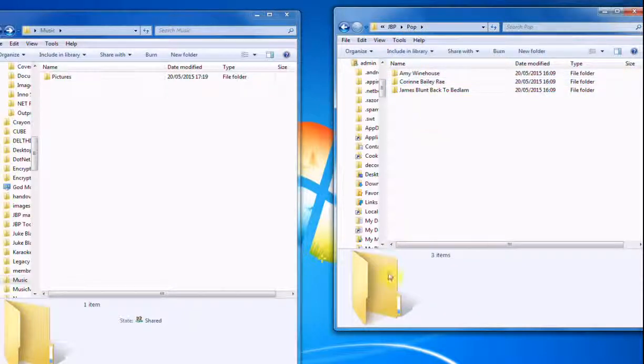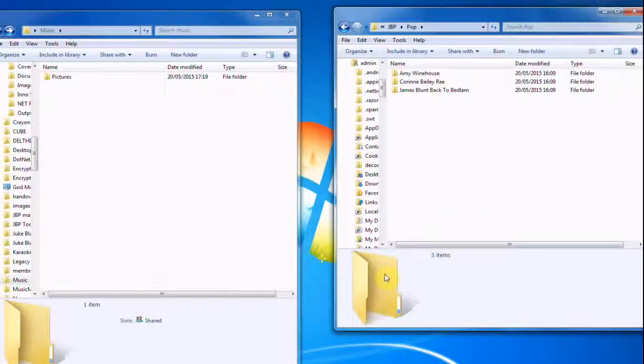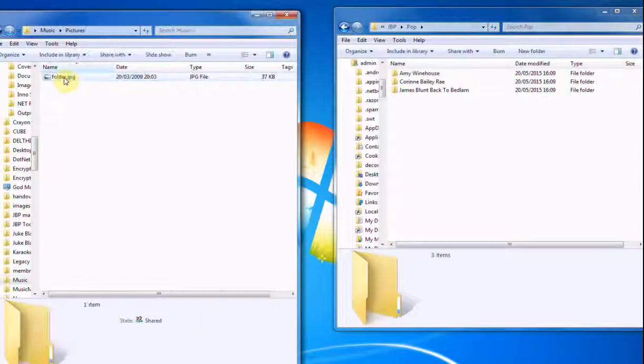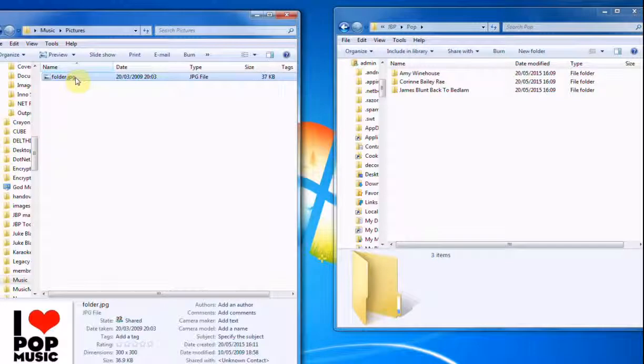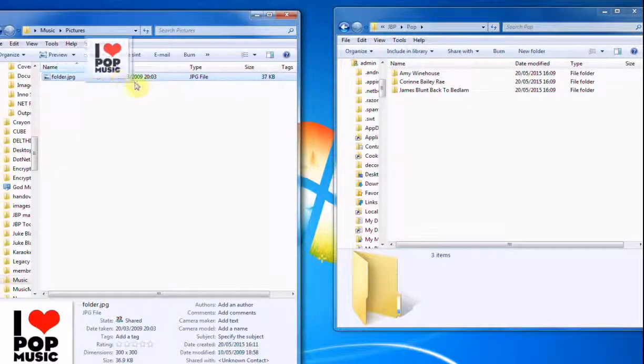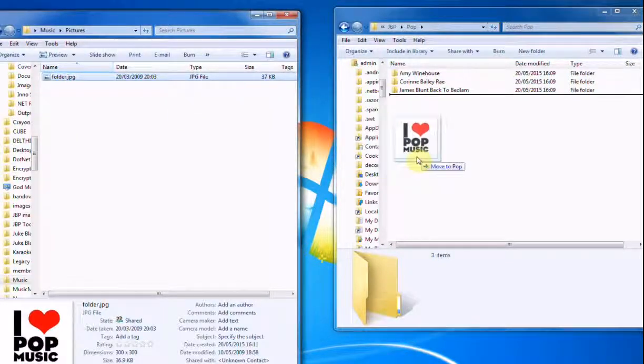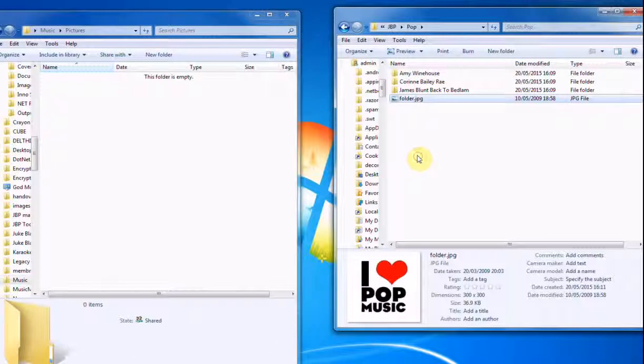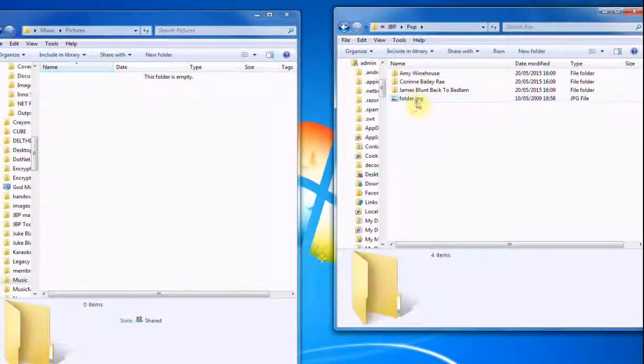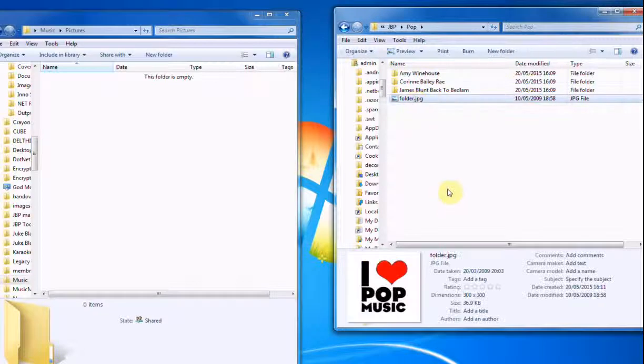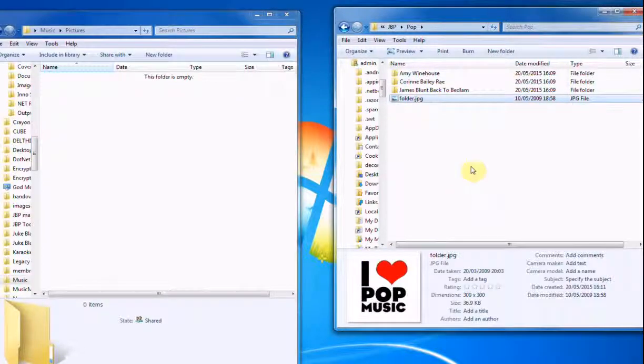But the category, you'll notice down here at the bottom, doesn't have a picture. So I've got a picture here that I'm going to use. And again, it's called Folder.jpg. And I'll just drag that into there. That gives your category a picture.